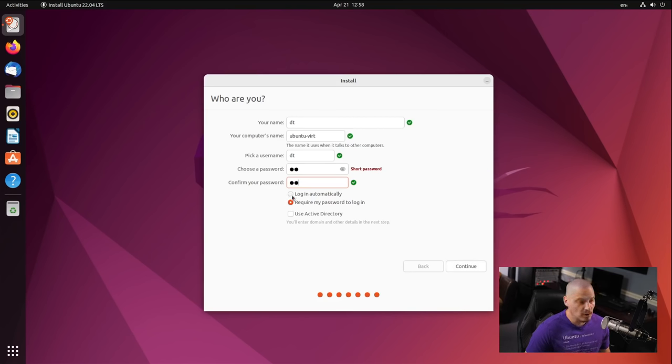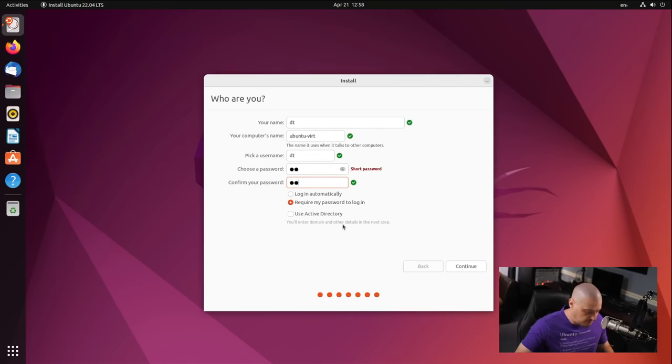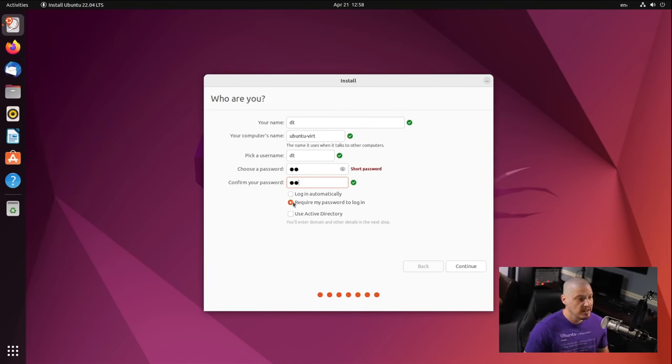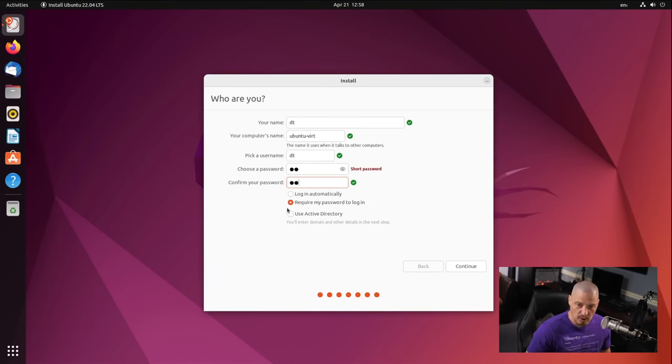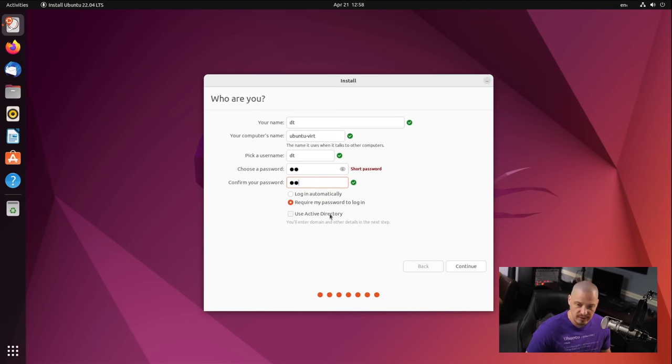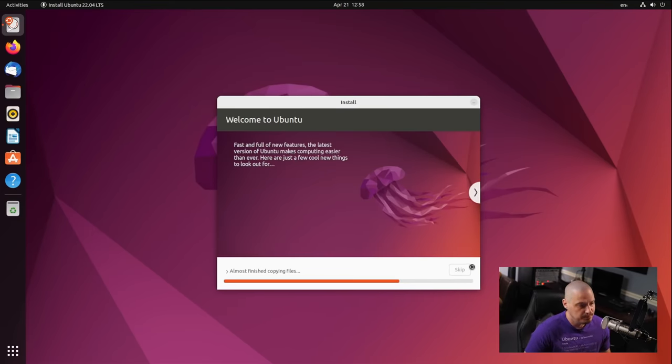And then do we want to log in automatically? No, the reason I created a password is to require my password to log in for privacy reasons, right? You don't want just anybody to be able to get into your computer without a password. So I'm going to leave that, which is the default, require my password to log in. Then we have a box Use Active Directory. I don't use Active Directory. I really don't know anything about it, so I'm going to leave that ticked off by default as well. Then I'm going to click Continue.